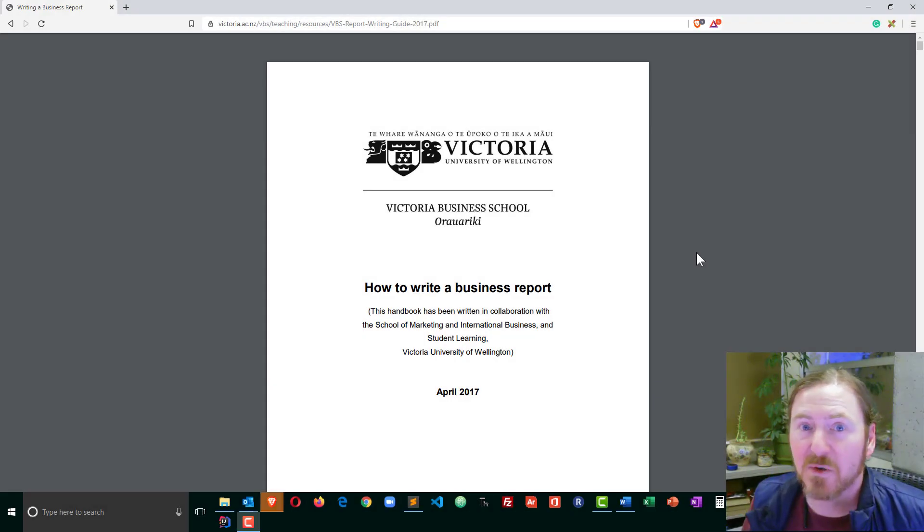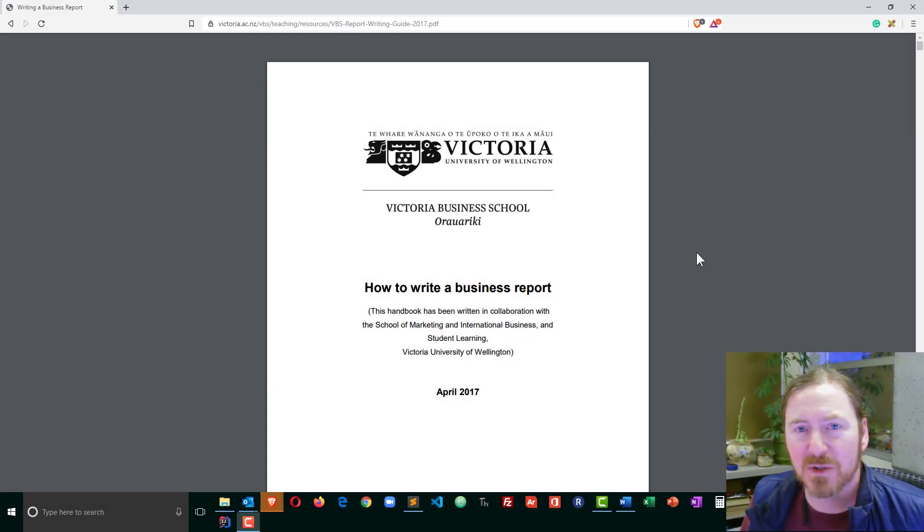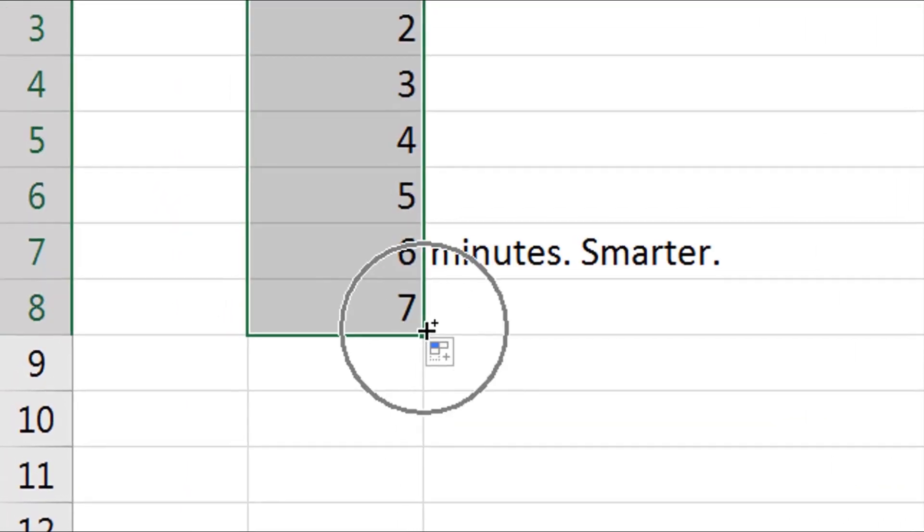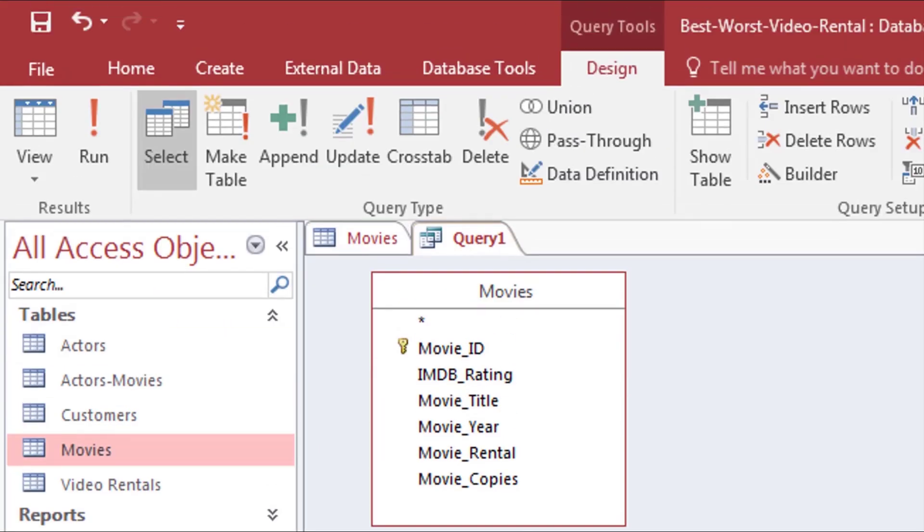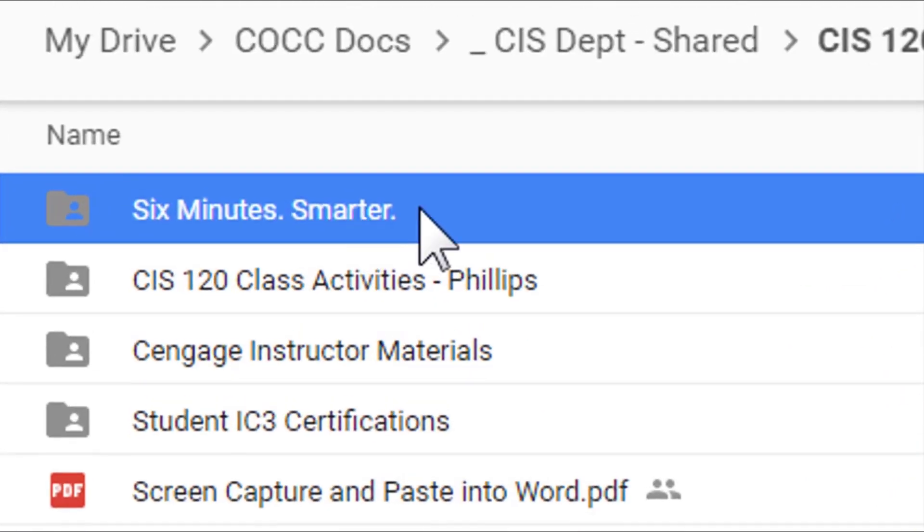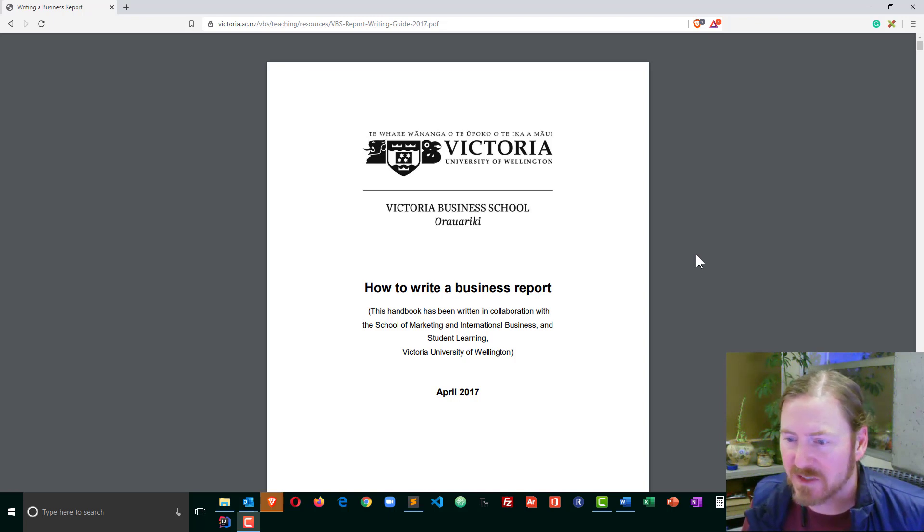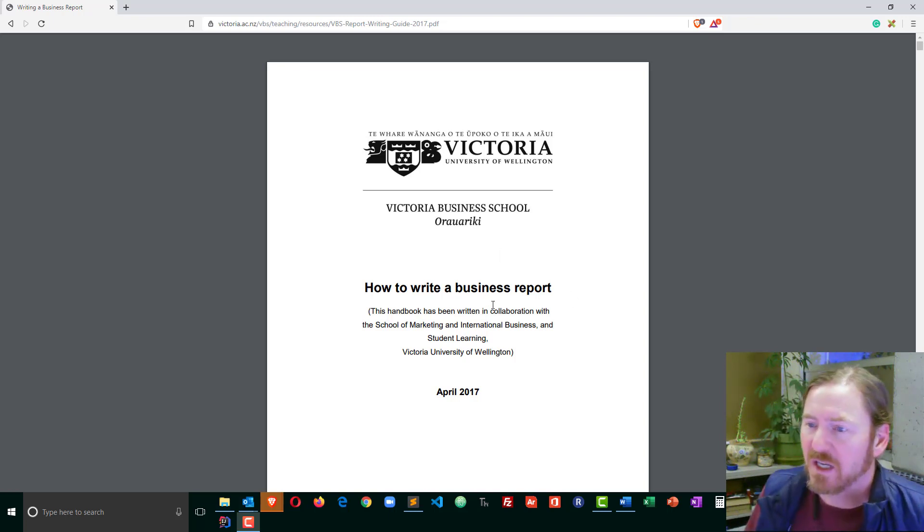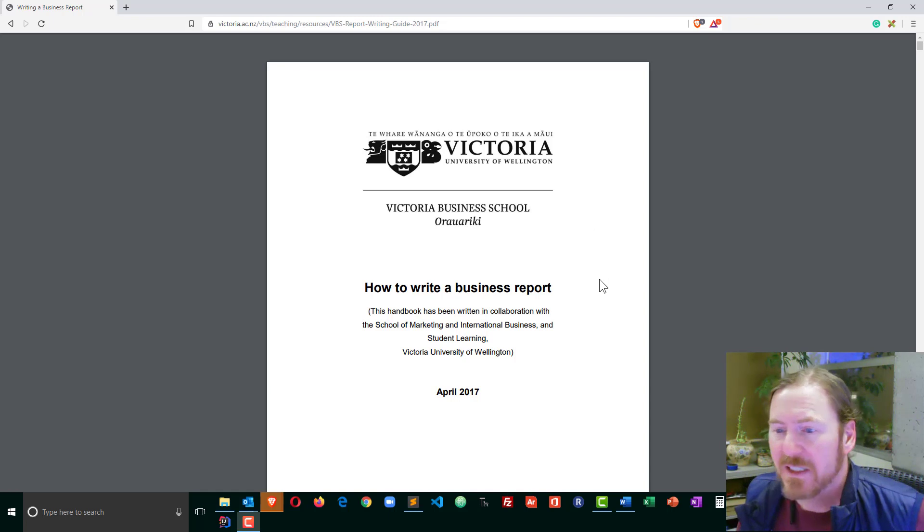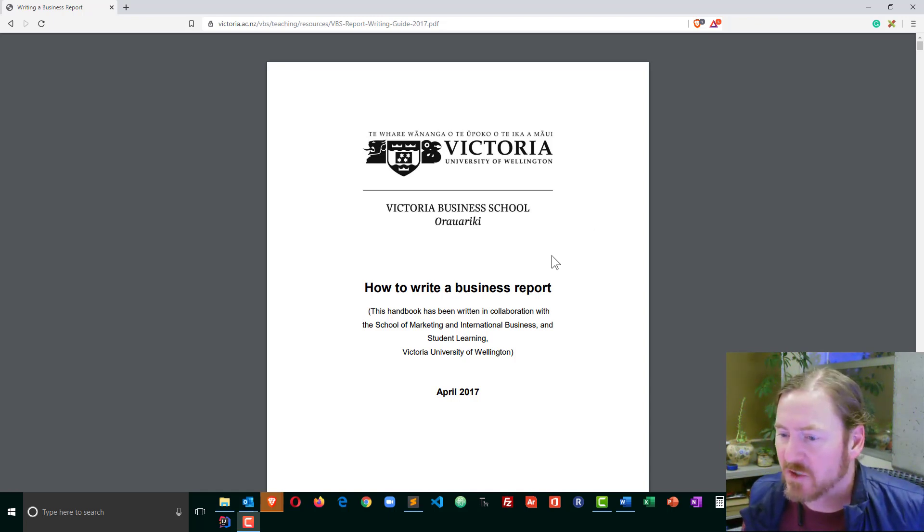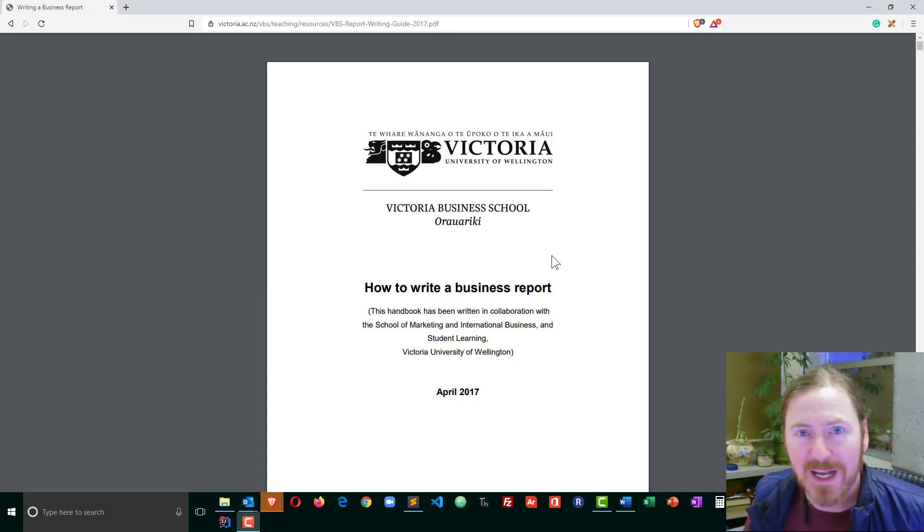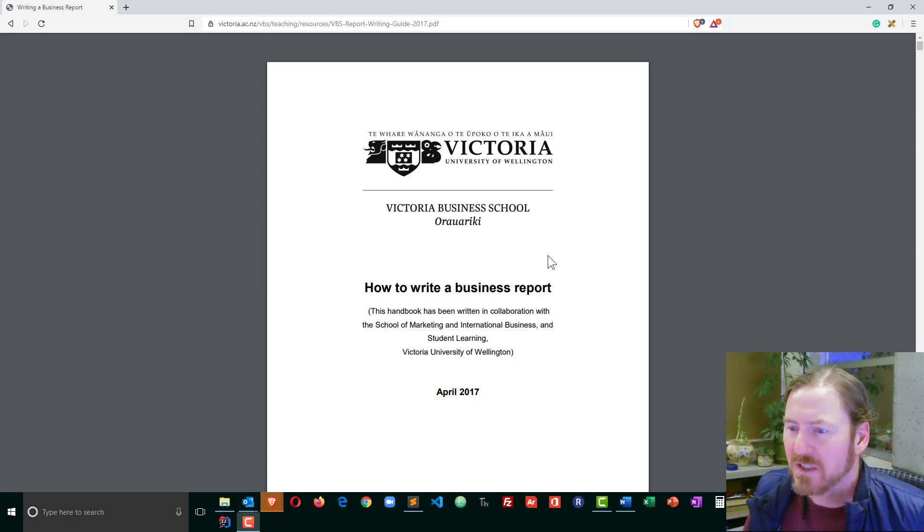Hey, this is Ralph, and in this video and the videos that follow, I want to go over some things you can do in Microsoft Word to create a business report. So I'm looking at a sample business report, basically a guide on how to write a business report from the University of Wellington. It's a pretty good guide. Now, there'll be a link to this in the description of the video, but I want to do this in Microsoft Word, focusing on some particular formatting techniques you can use.